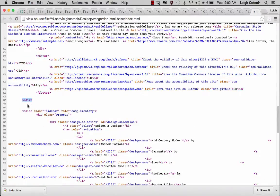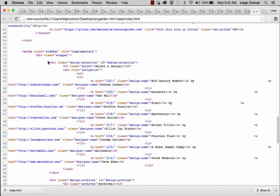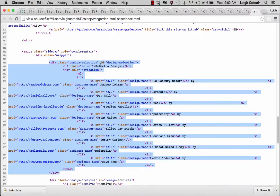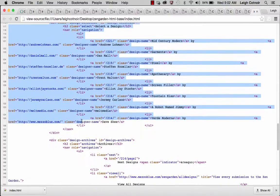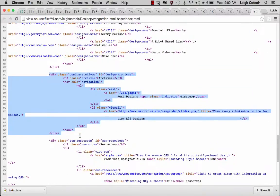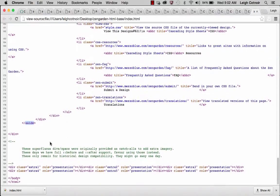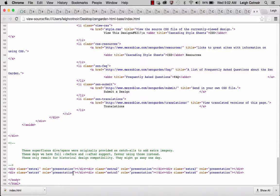This is where the supporting div ends, and then you've got the aside — it's complementary — so inside it there's also a wrapper in case you want to use that for some sort of styling. Inside the aside you have a whole set of selection options: the selection where you get to pick a design, the design archives, and Zen resources. Then down at the bottom you have all these extra divs — these are things you can use specifically just for presentation, like position absolute, fixed, background images assigned to them, certain sizes — literally for decoration only.